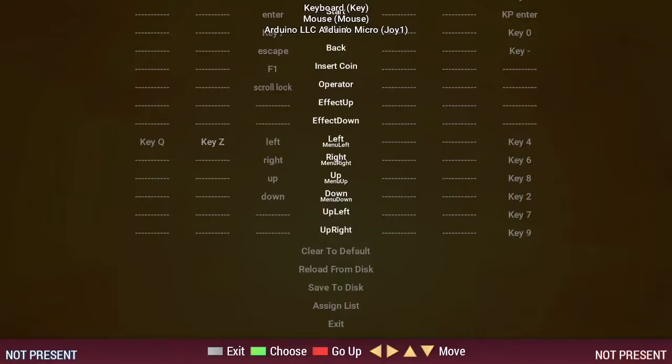And by scrolling all the way to the right side of the screen, you can set the mappings for player 2.